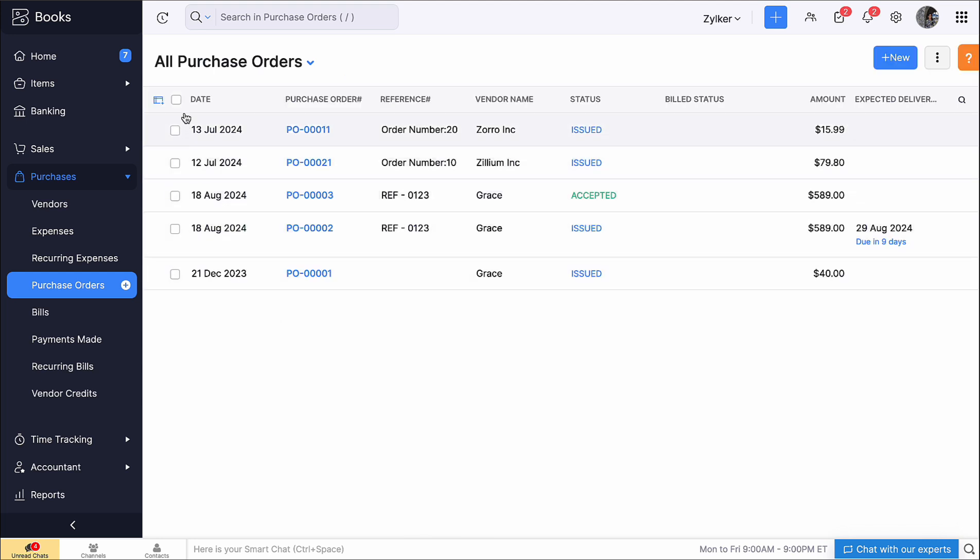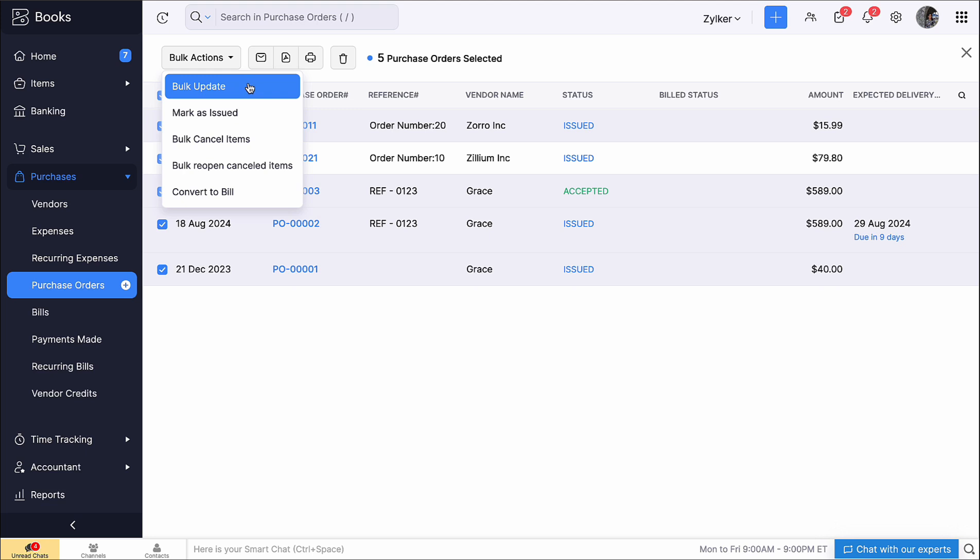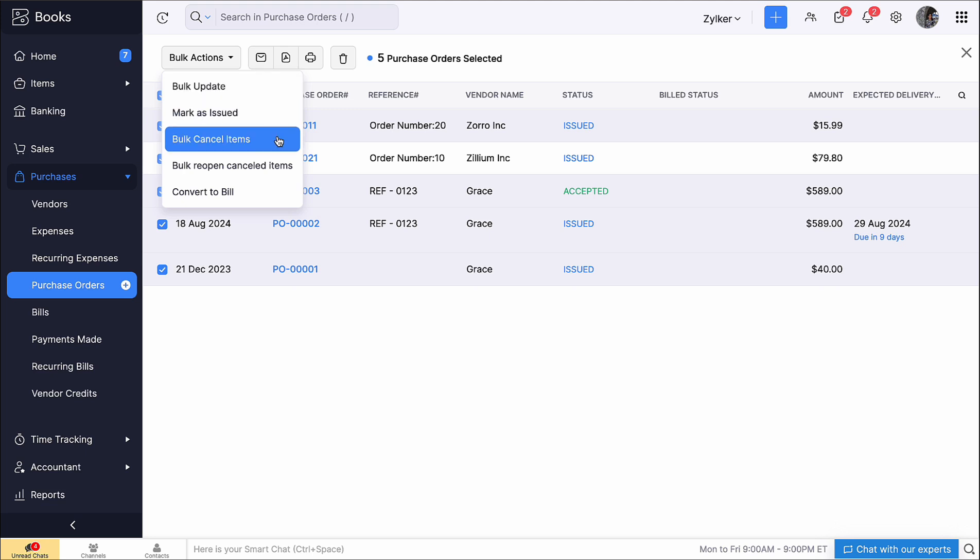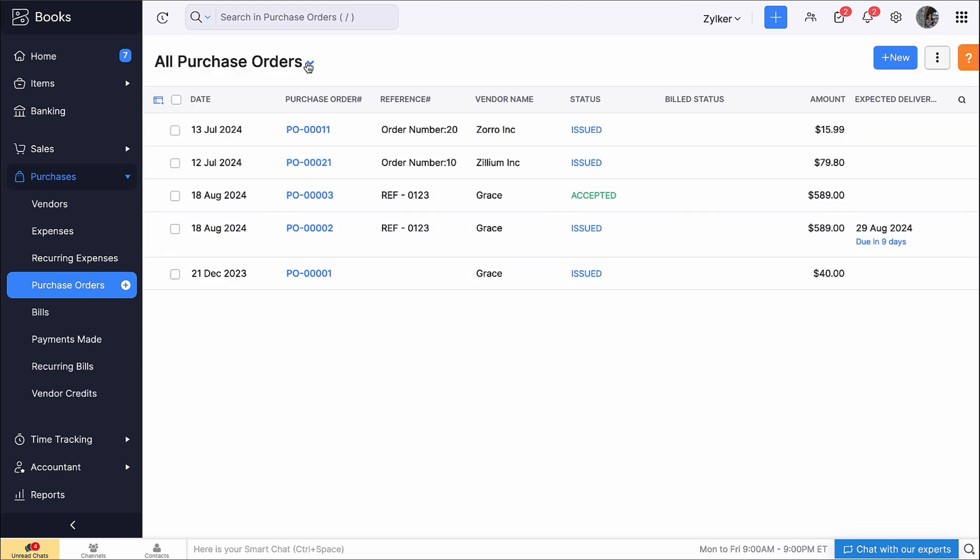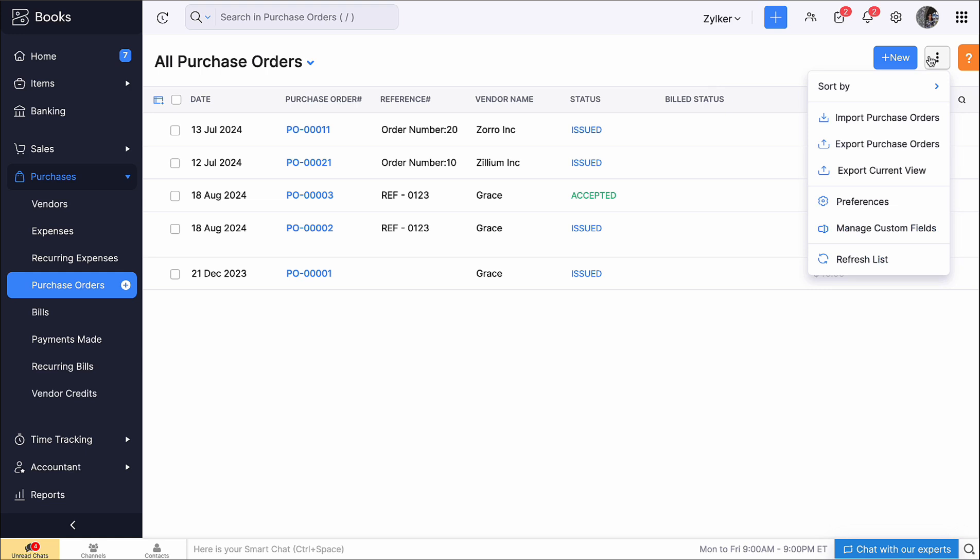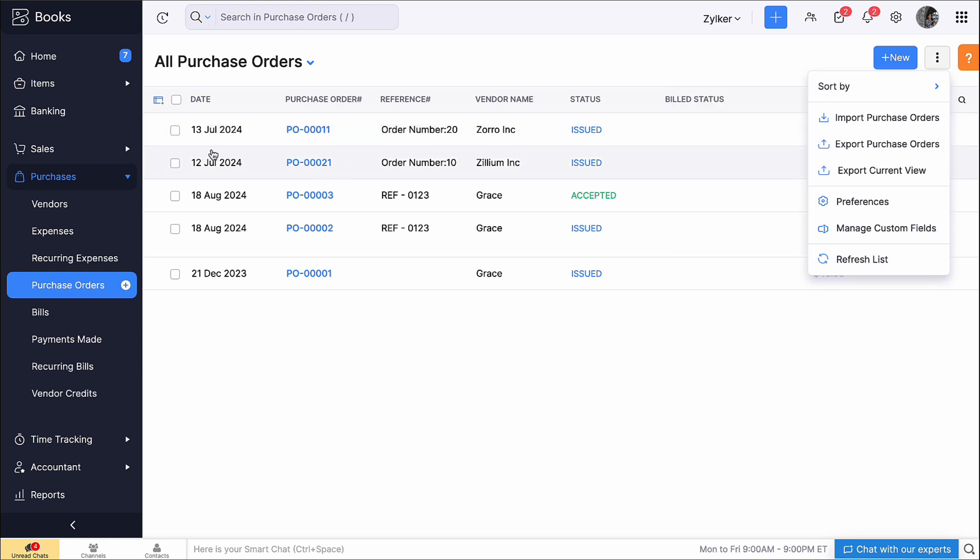On selecting all the purchase orders, you can bulk update the field with new information, mark as issued, bulk cancel and reopen canceled items and convert them to bill all at once. Additionally, you can filter, sort and customize columns.